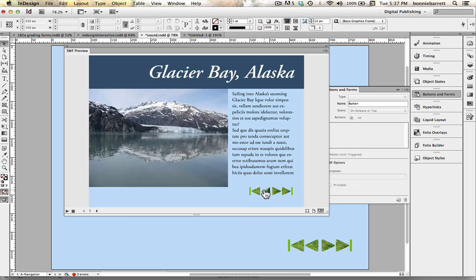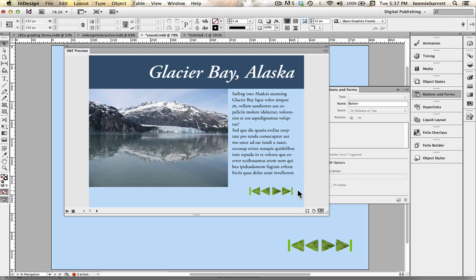So that is, in a nutshell, how to program navigation buttons with a sound. And the takeaway from this is that buttons can have multiple actions if you add them in the button panel.